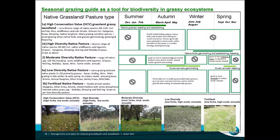Putting this all together — we've got our native grasslands pasture types. Have a think about your place and what it may be. You may have a whole range of these on your property. Here's a bit of a seasonal grazing guide. Grazing is one of the levers that you can use, and this is what Phil was emphasising that came out of that work.